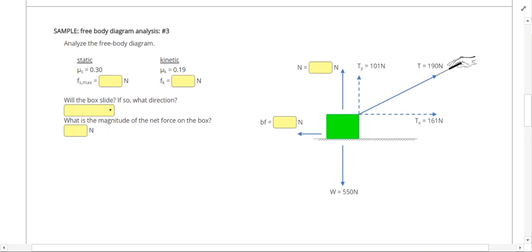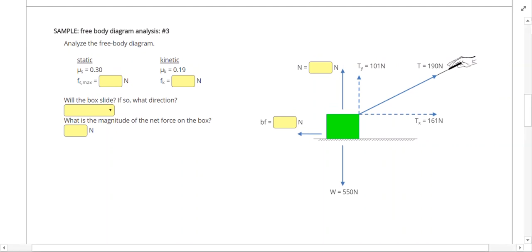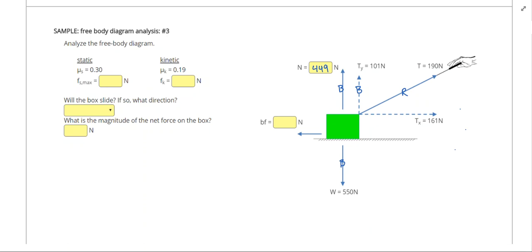This next problem is similar, but make sure to keep in mind that the normal force will not equal the weight because we have another vertical force. We never look at the hypotenuse since that force was resolved and replaced by its components. Since the object is on a flat surface, the normal force equals the weight minus the vertical tension component, so 550 minus 101 gives 449 newtons.